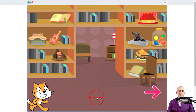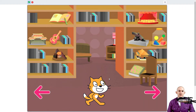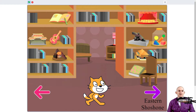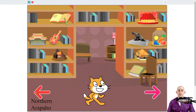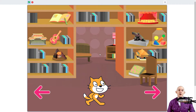So only the Shoshone artifacts appear in the Shoshone room, only the Arapaho artifacts appear in the Arapaho room, and then none of them appear in the lobby. So let's take a look at how to do that.